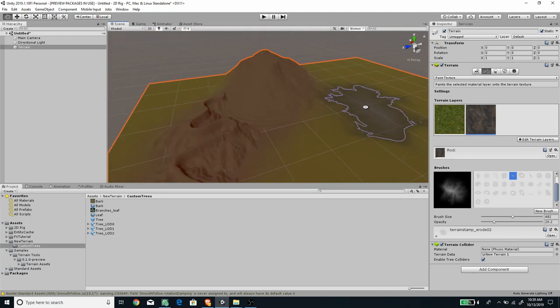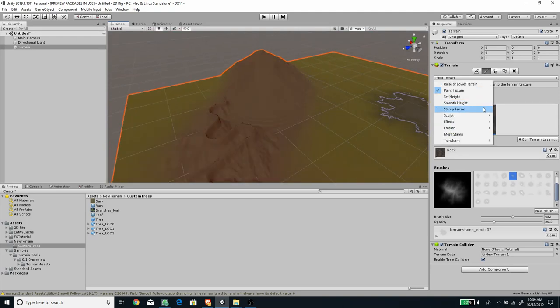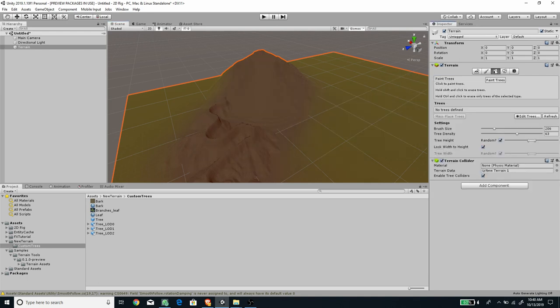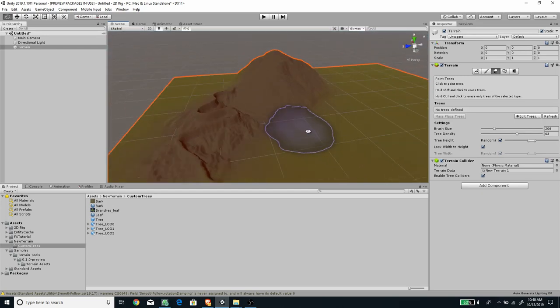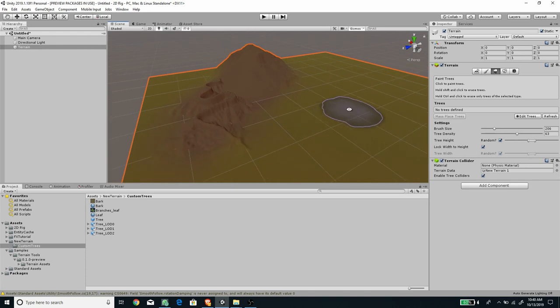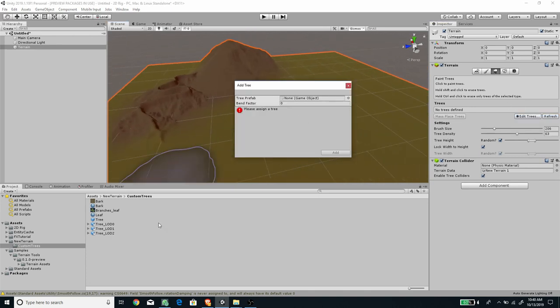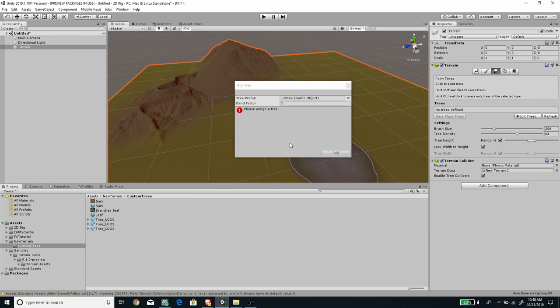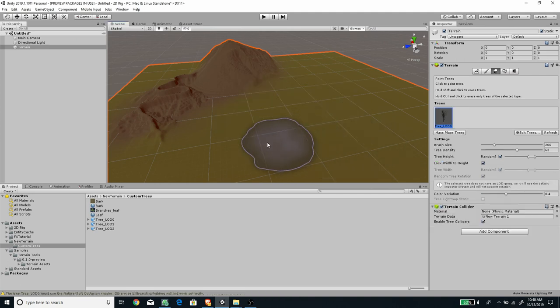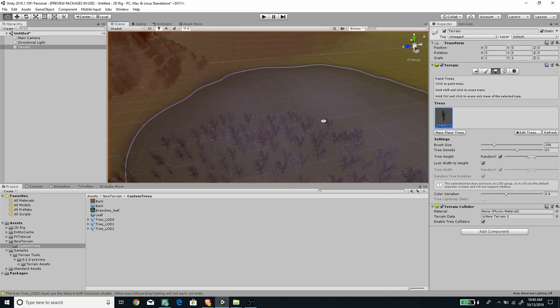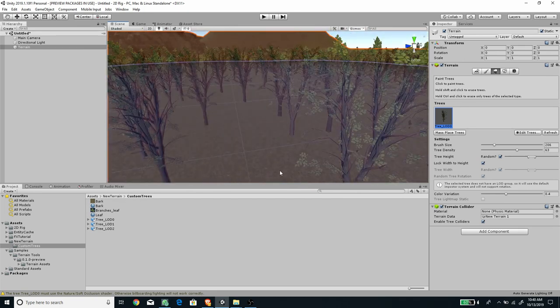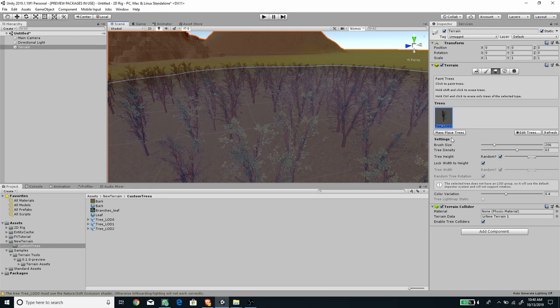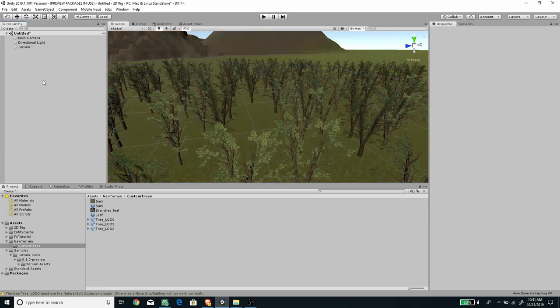That's pretty much it for the new terrain tools. You can test all the new features to see what they do. The next thing I want to talk about is the trees, especially for those having issues using custom tree models. For example, if you try to add a new tree with a model you've created, like this one I made in Blender, and add it, you can draw the tree but we have an issue: the tree random height doesn't get applied and the random tree rotation is disabled.